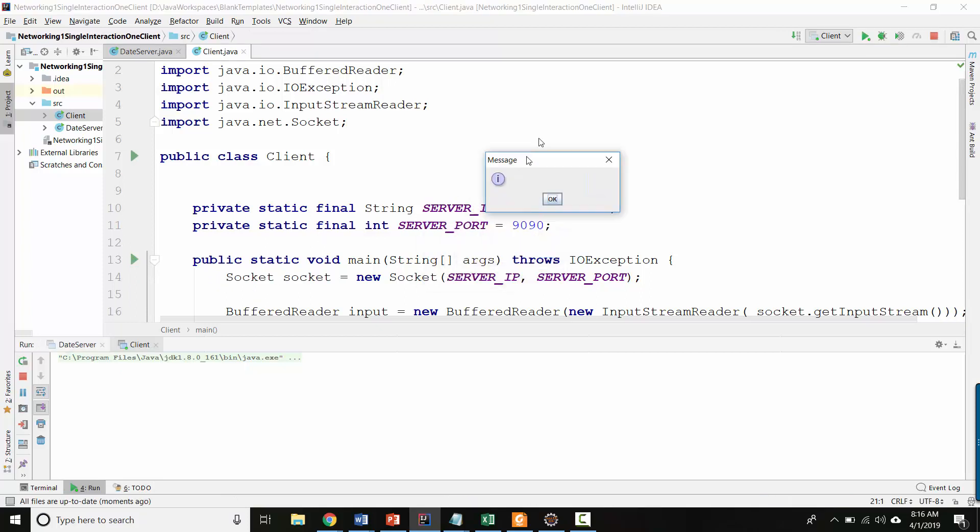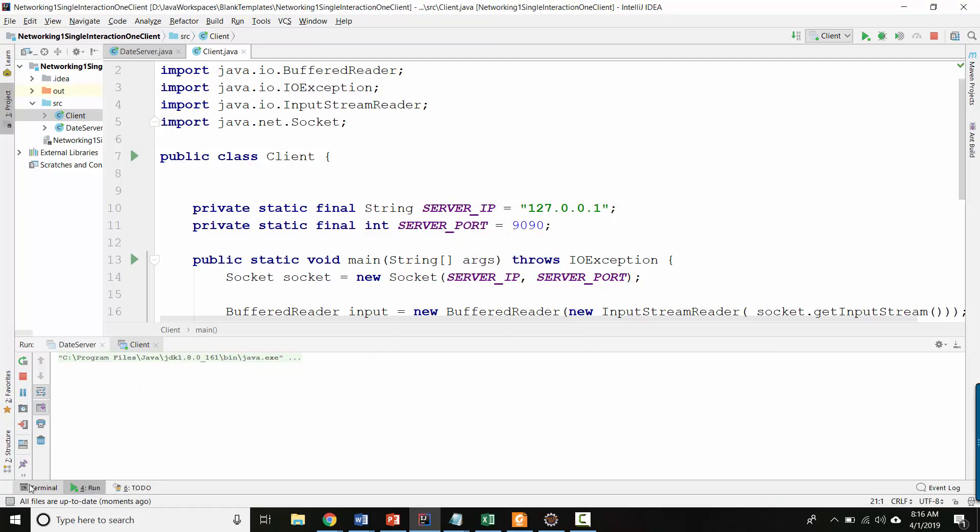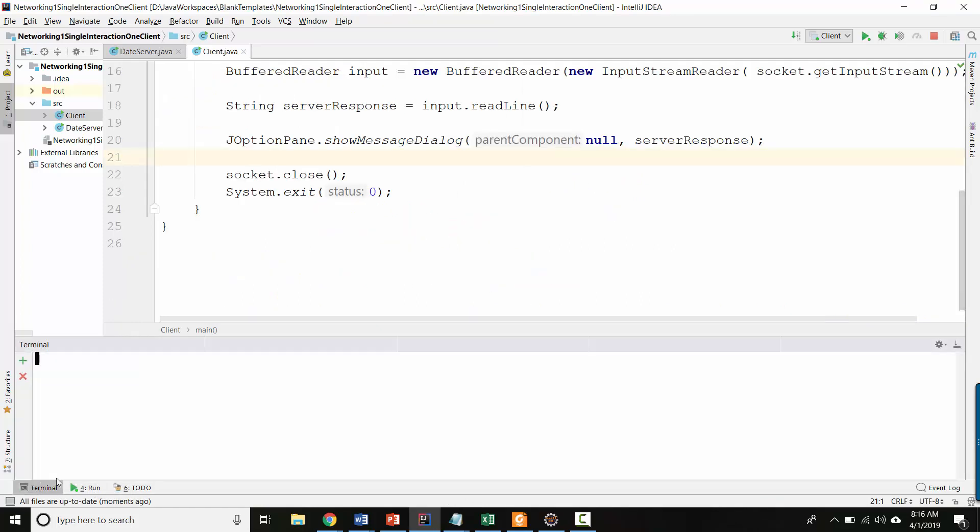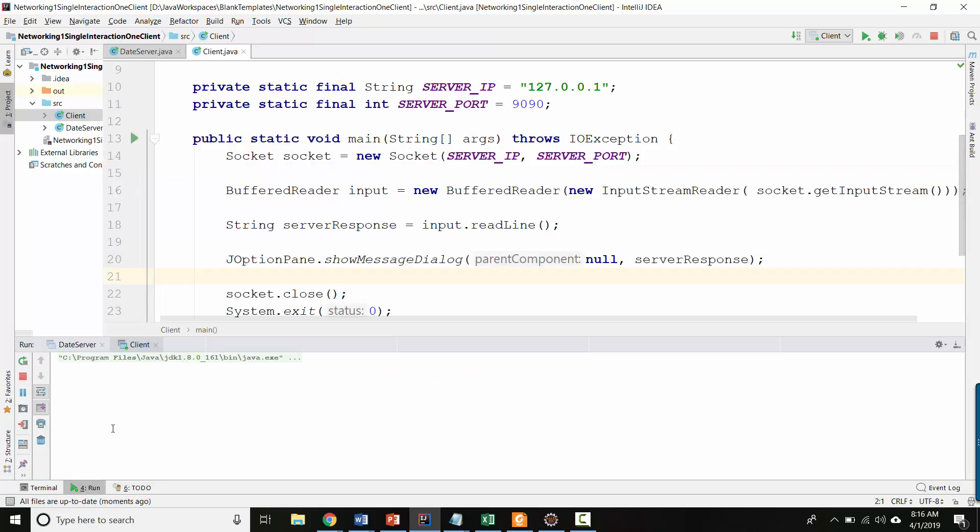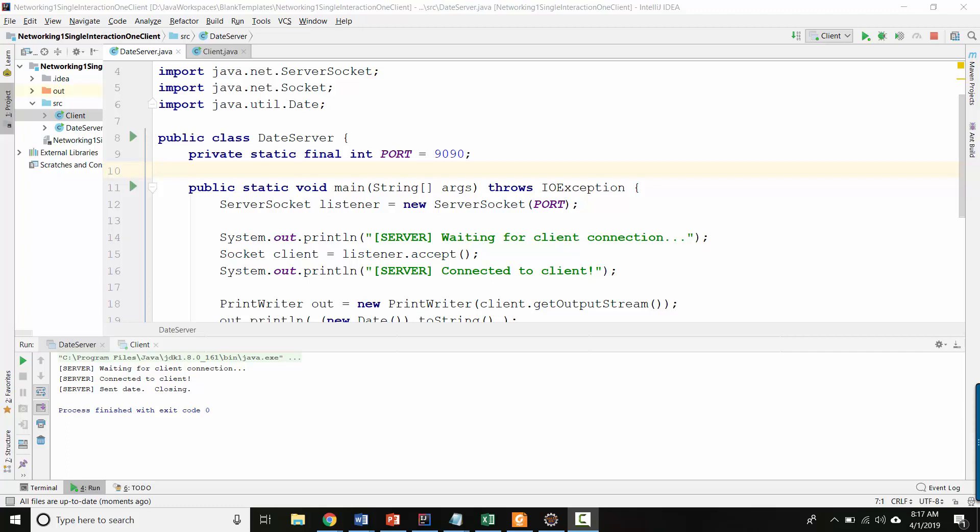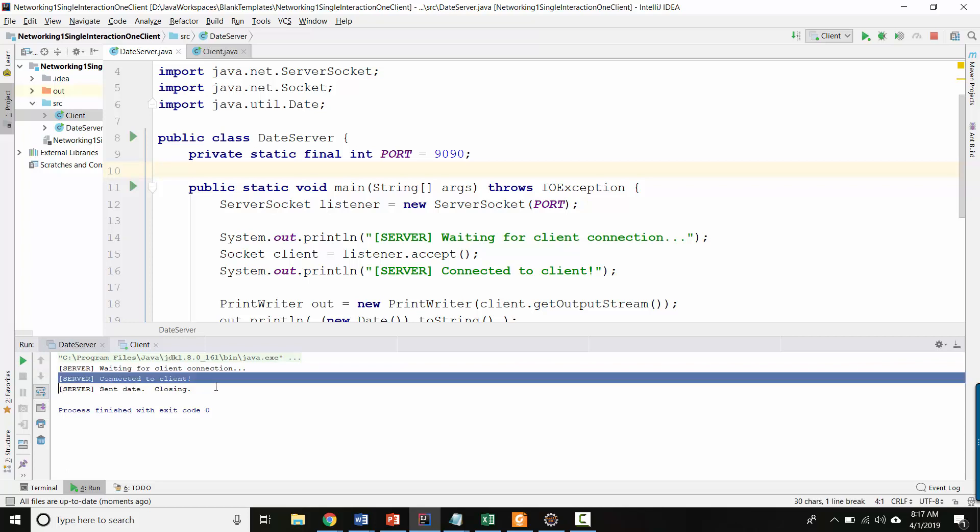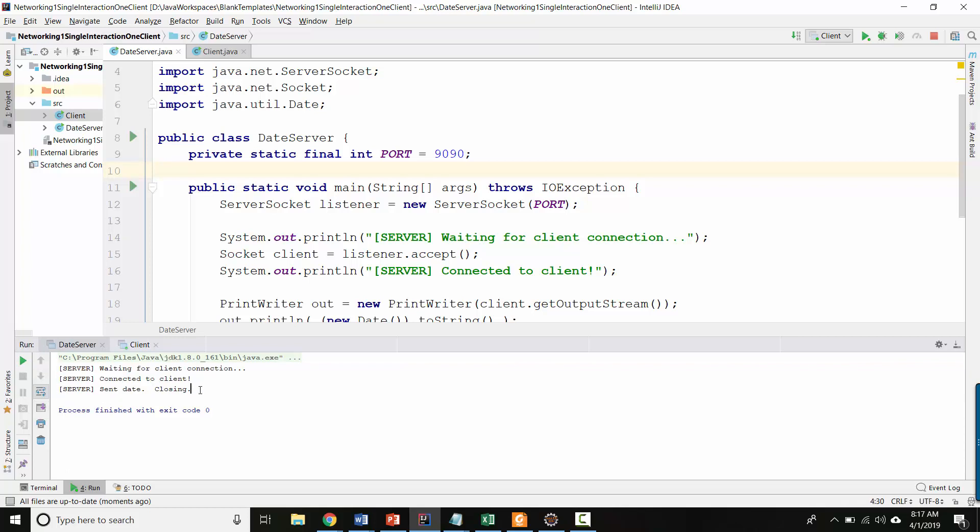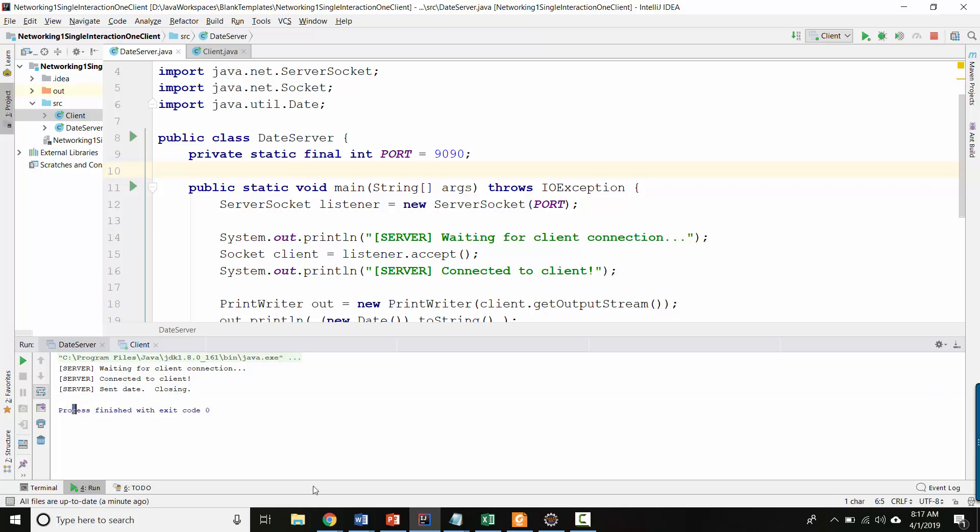And there's a message that contains a blank message. So that seems like we've got to debug something there. Let's go back to the terminal. So here we are back in the date server console, which I got by clicking in date server. So we see that the server thinks it connected to the client and that it thinks it sent the date and that it closed. So let's figure out what's going on here.